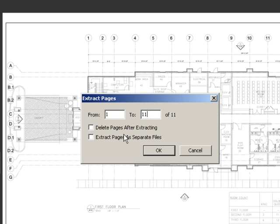Check the box next to extract pages as separate files so that all the pages extract as individual files. Then click OK.